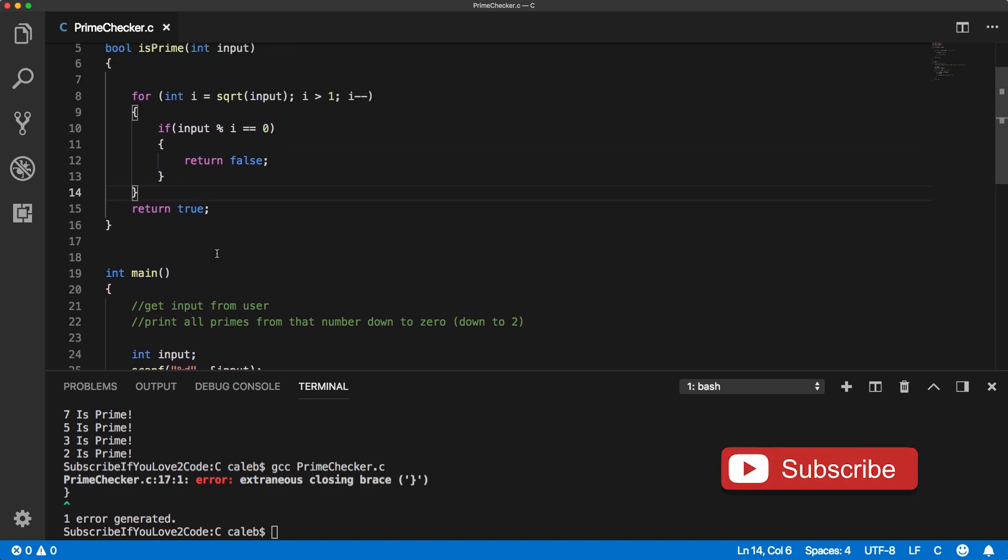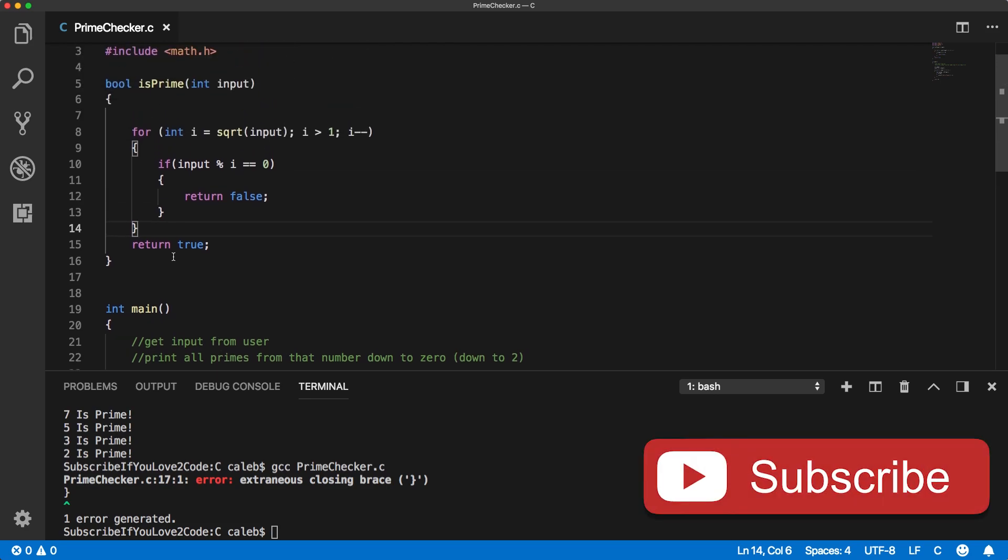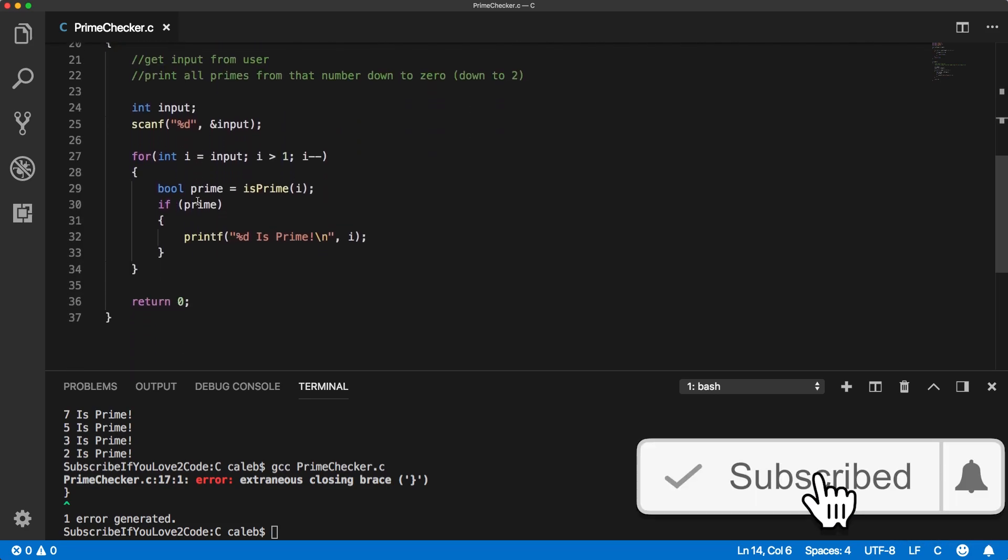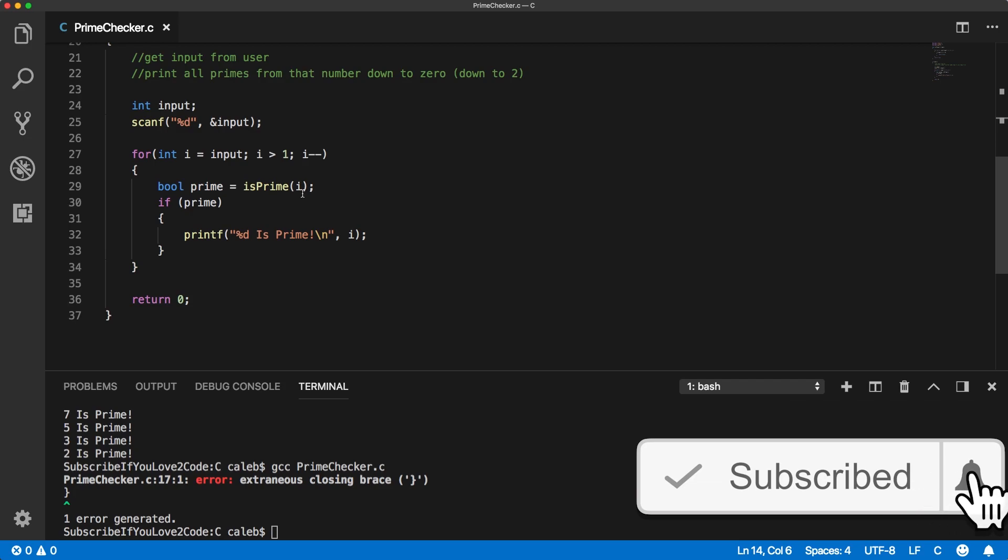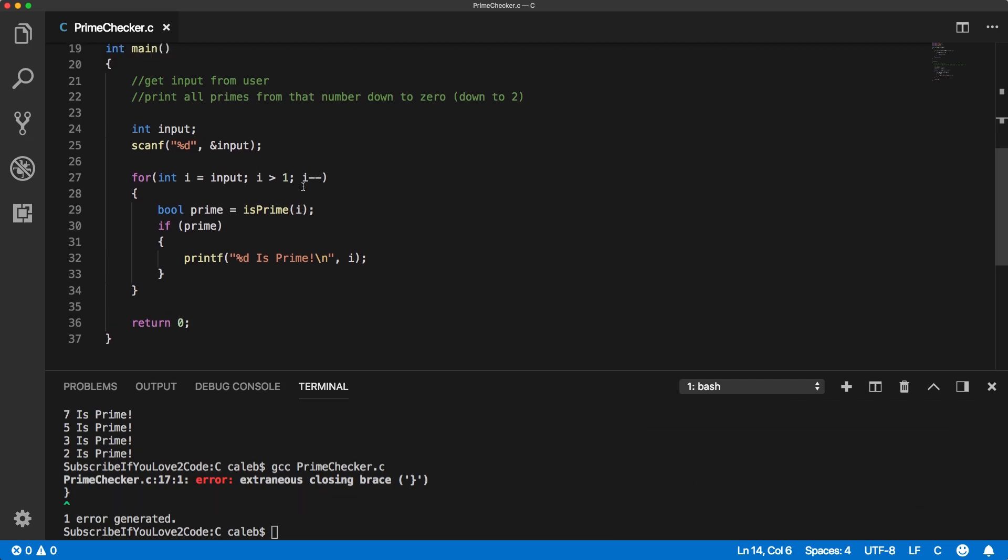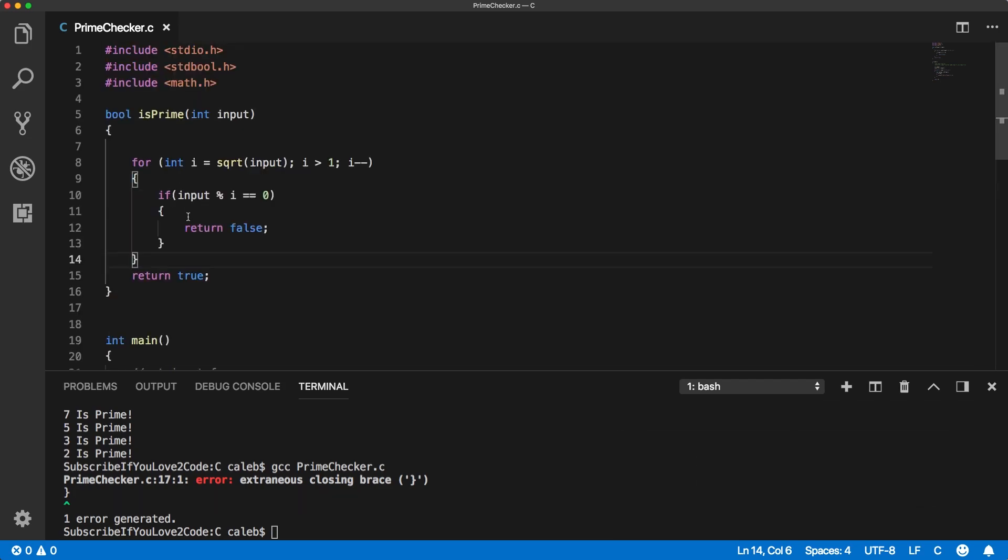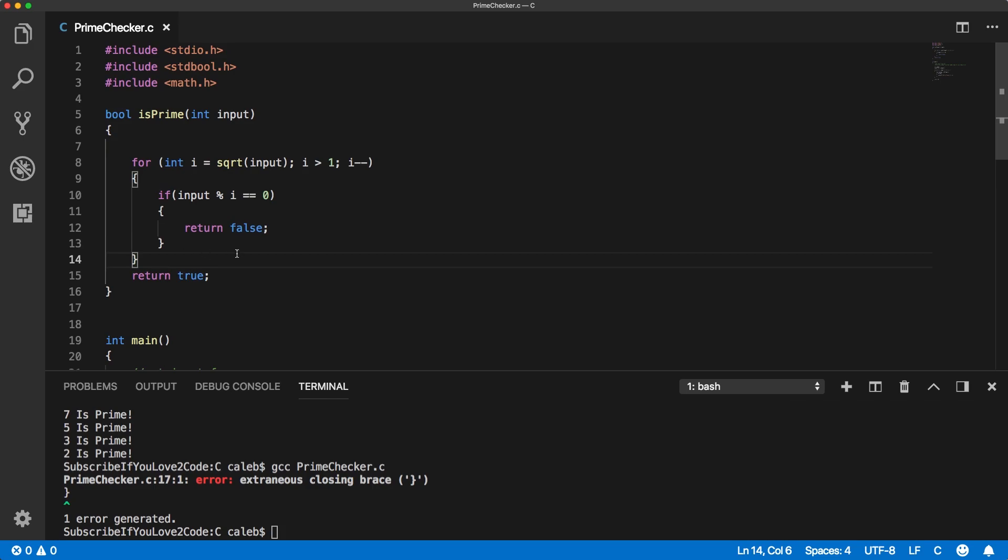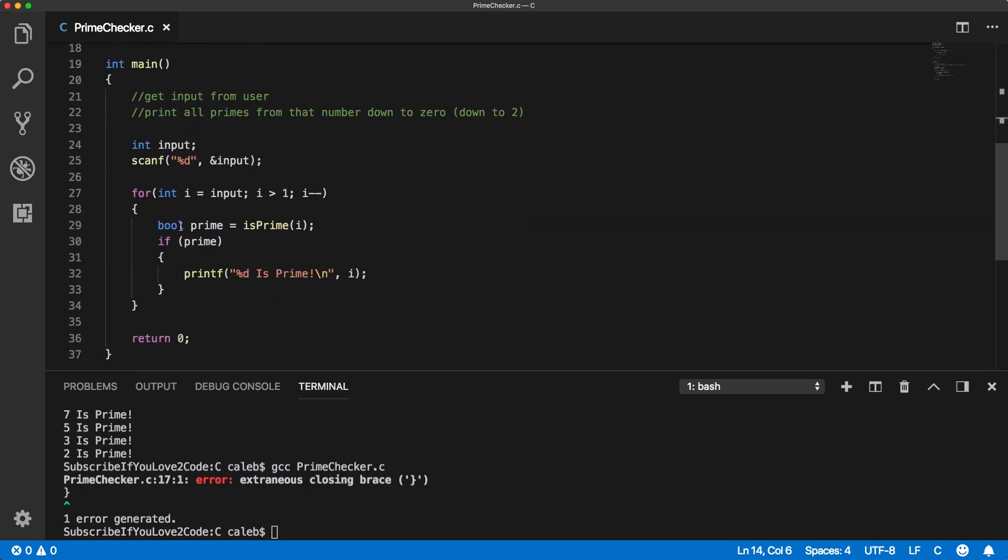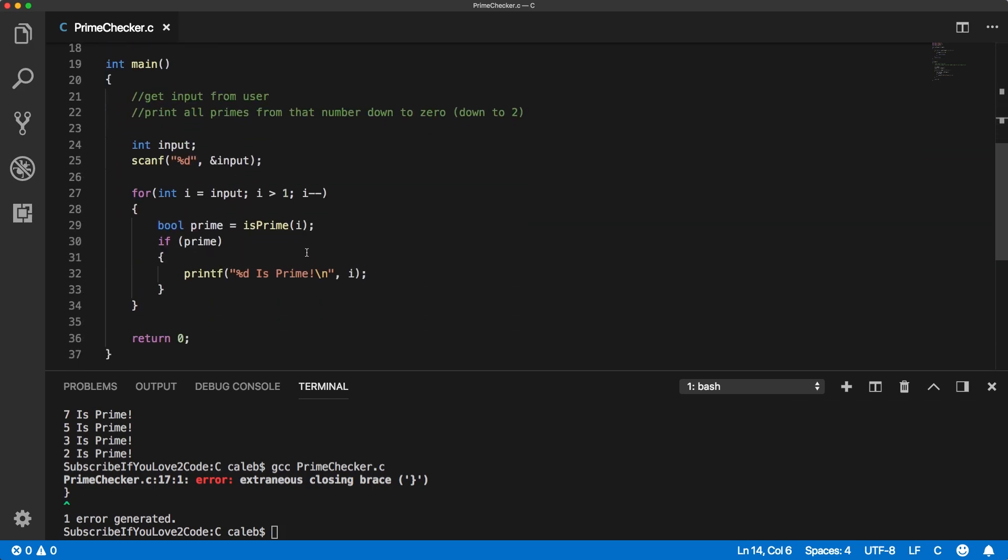So anytime you have something repeatable, you can try to bring it out as a function just to make it a lot easier to read our code. Cause originally I was trying to do this problem by just taking this code and putting it inside of this for loop, wherever this is prime was called and it was just a disgusting mess. And I was like, Oh, I know we haven't talked about functions, but I'm going to use one anyways.